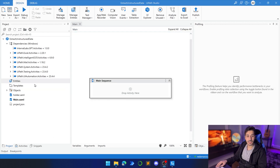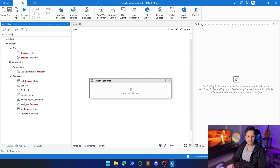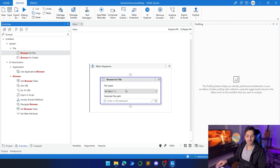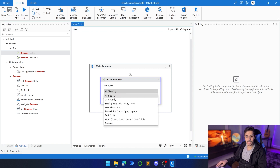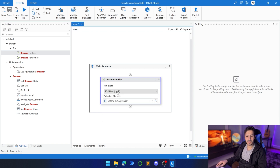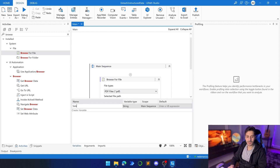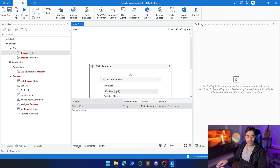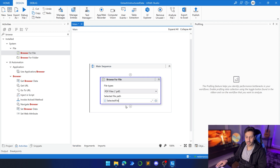Now we can start creating our process. Let's go to Activities and search for 'Browse File.' This is the first activity that will give us a window browser so we can choose the file we're going to extract data from. We'll choose PDF file since it's going to be a PDF. Let's create a variable called 'selected file' and keep it as a string, then place it in the result field.